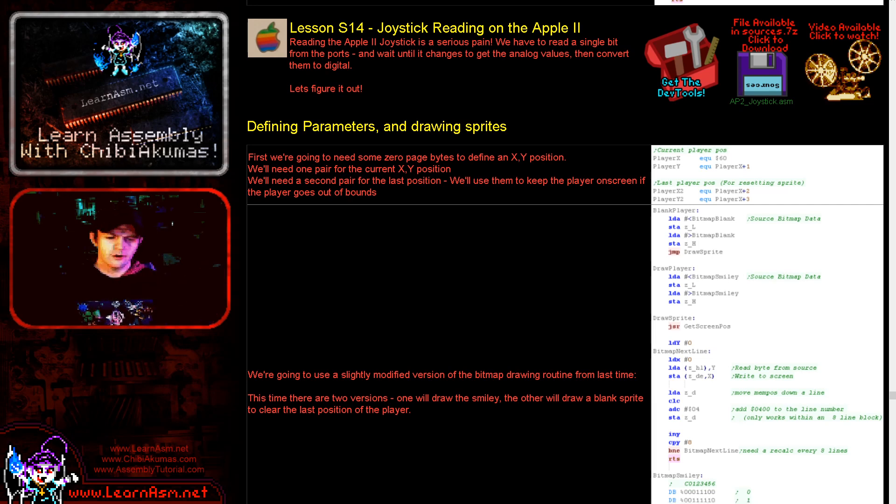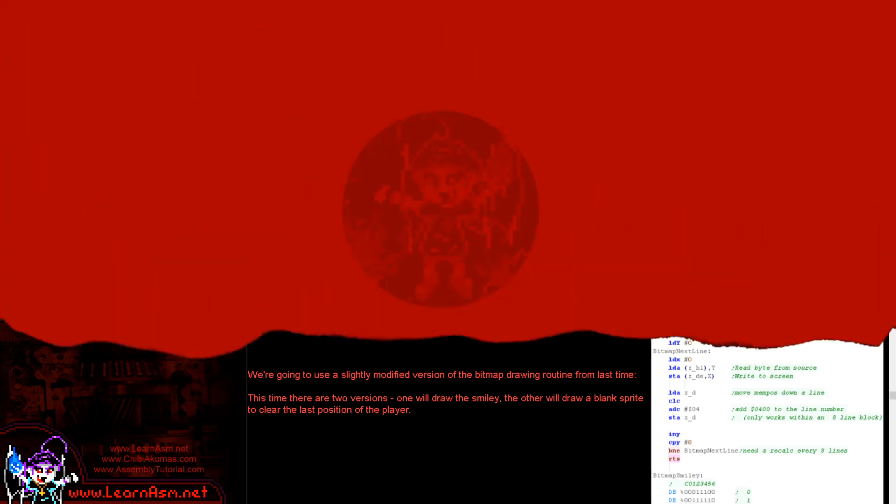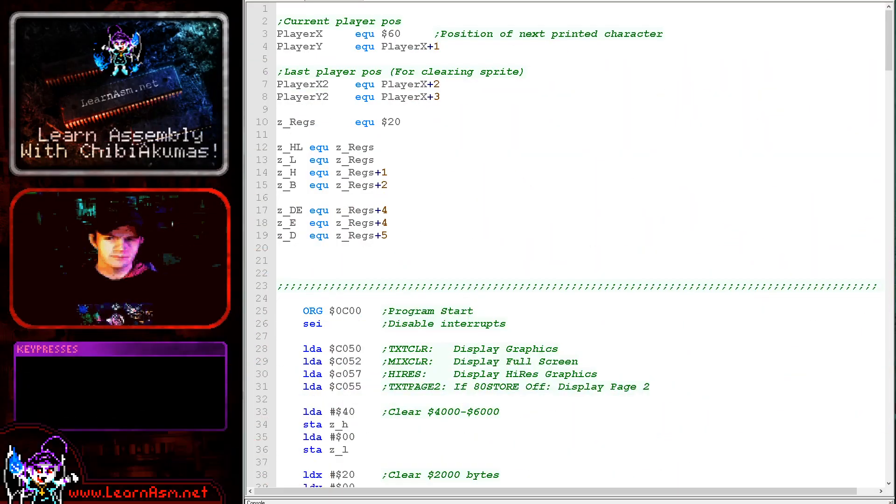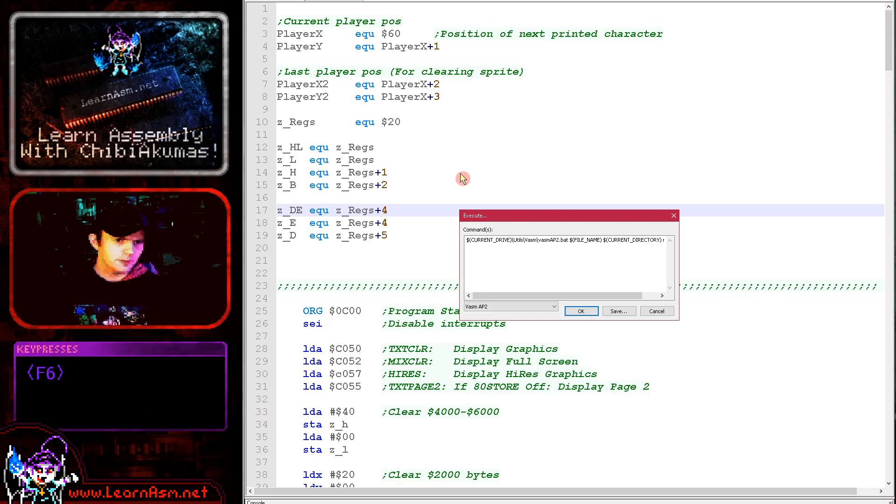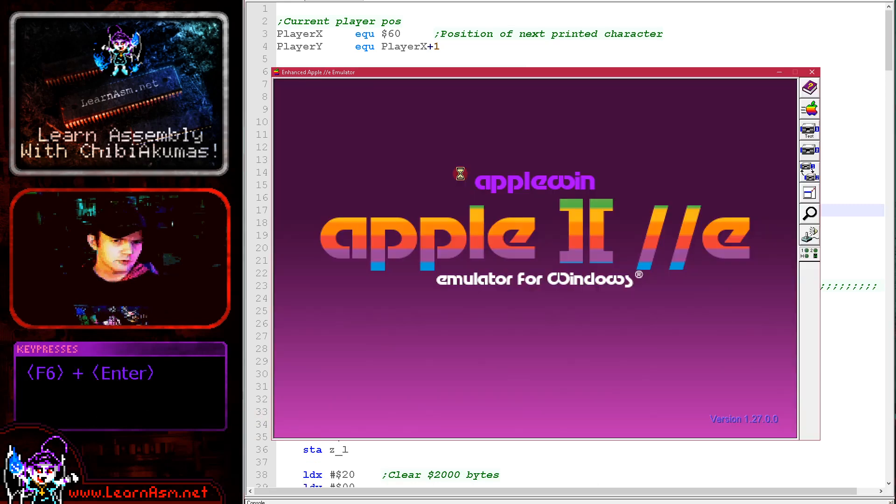Okay, so let's go over to today's example and see it in action. Here it is. Let's just fire it up here on the Apple II.